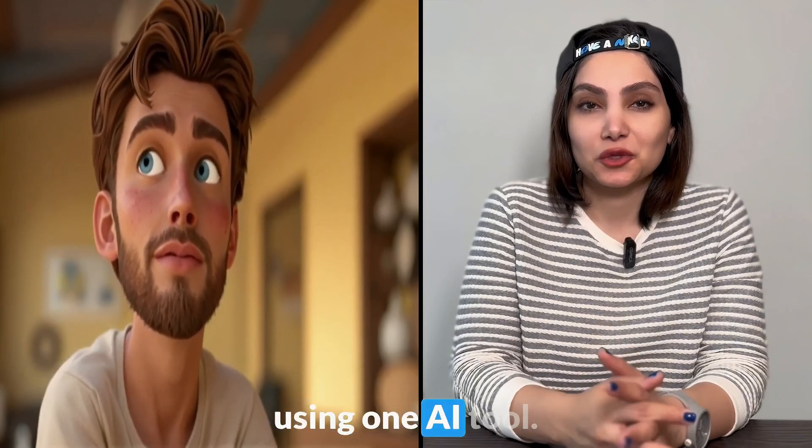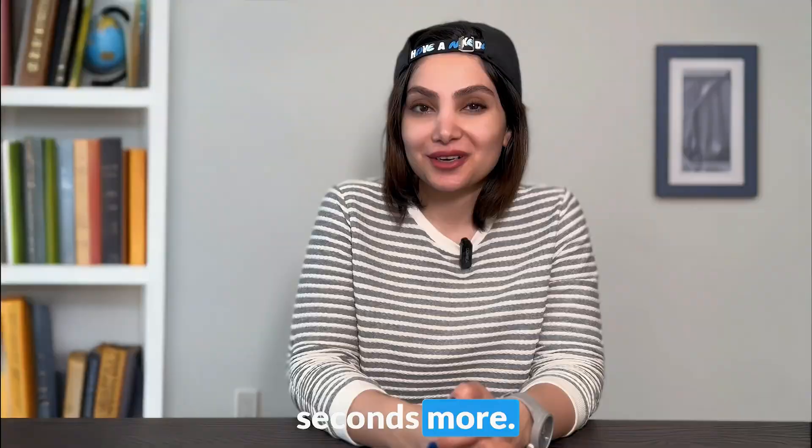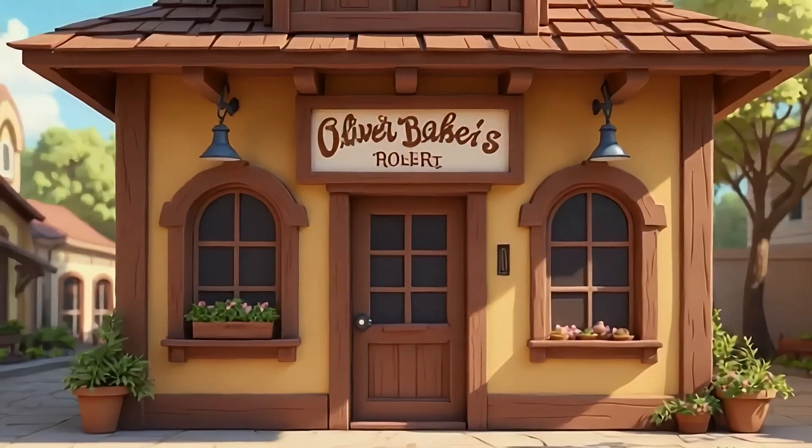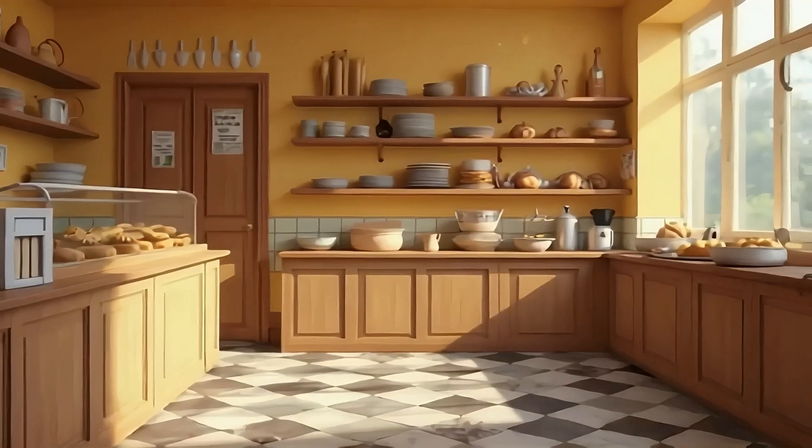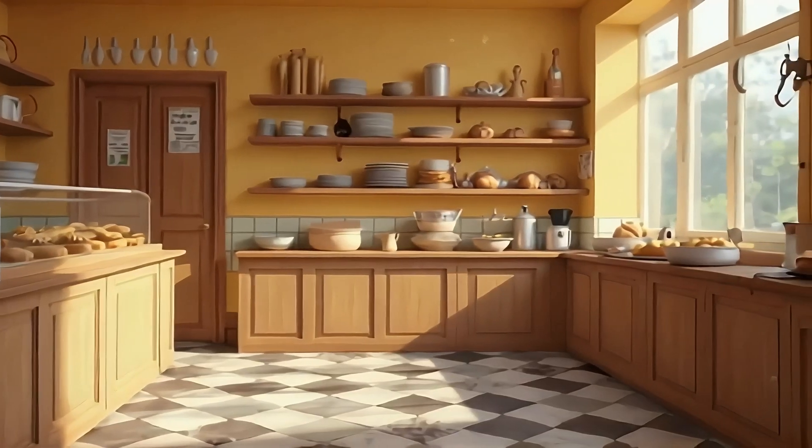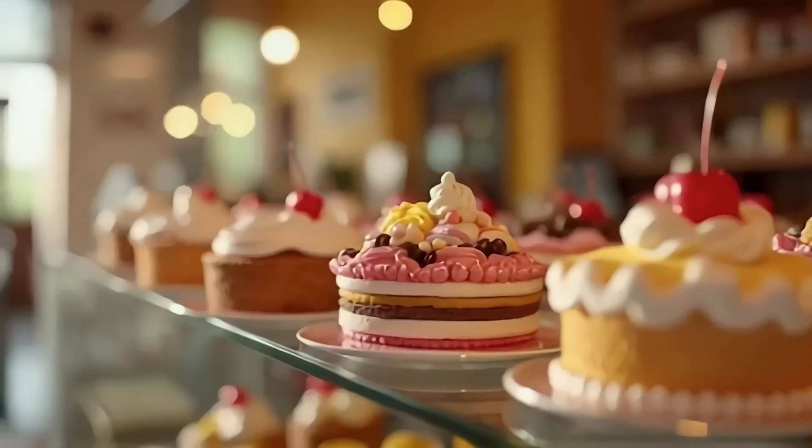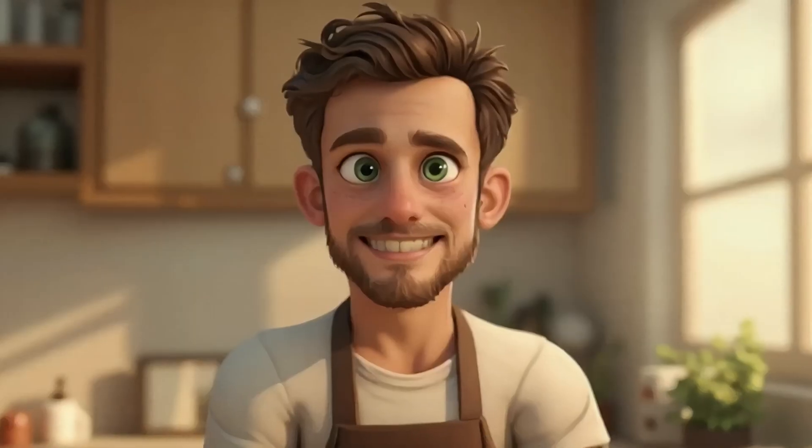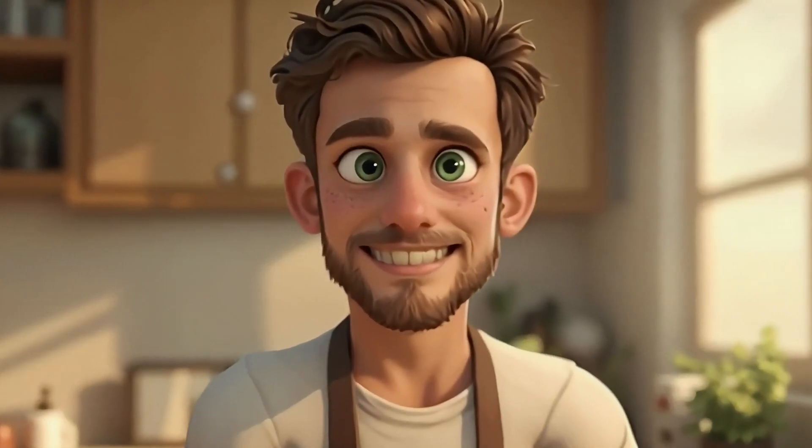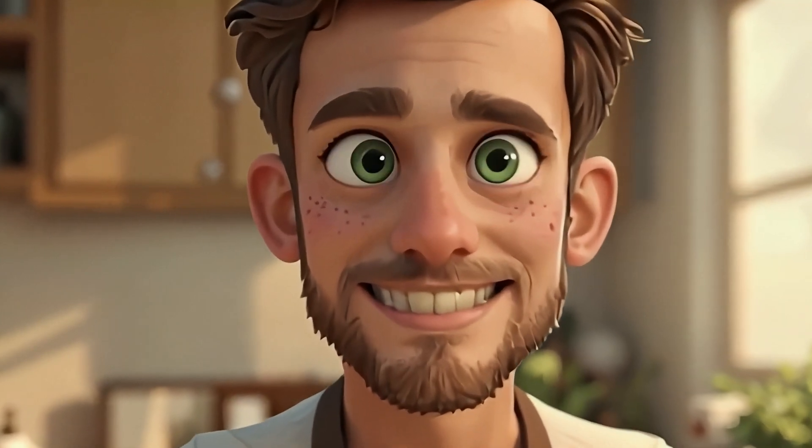All in all, only using one AI tool. Let's watch a few seconds more. This is a small bakery where every day opens early morning and has regular customers. The owner of bakery is Liam.